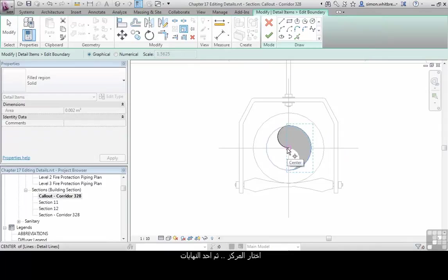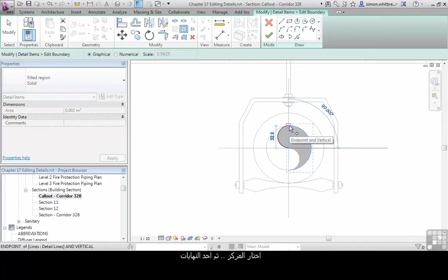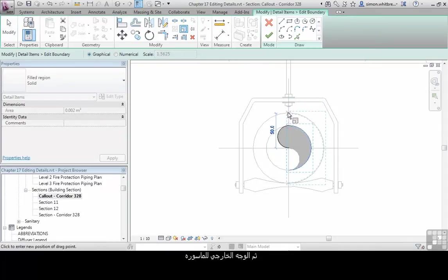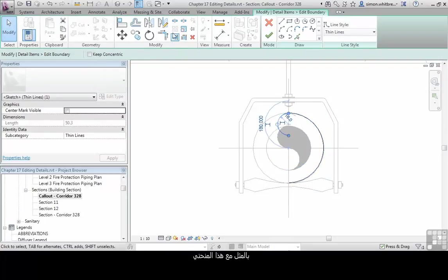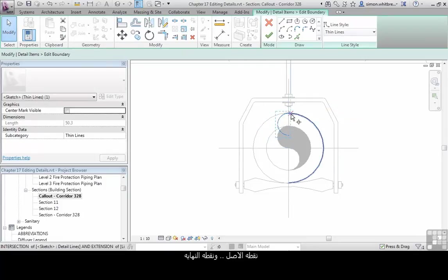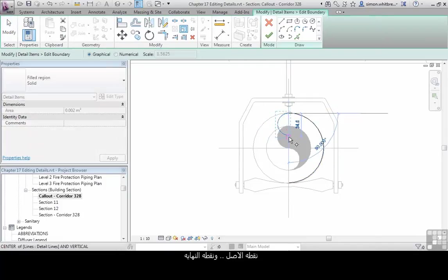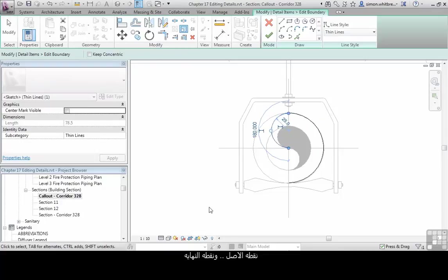Click the center point of the circle, one of the end points, and then the outer face of the pipe. I'll do the same for this arc. Resize, base point, end point, center.